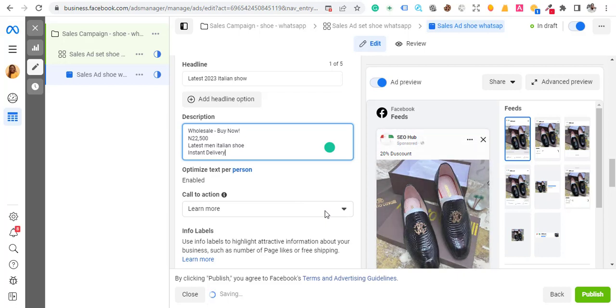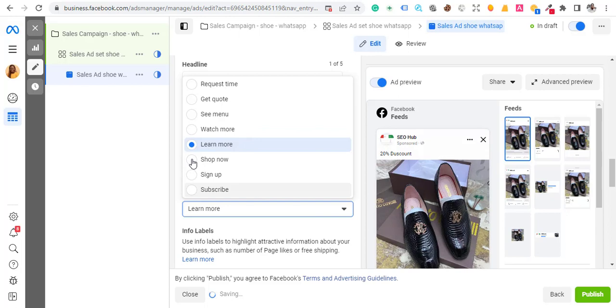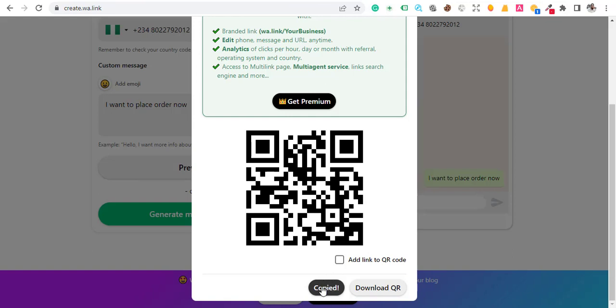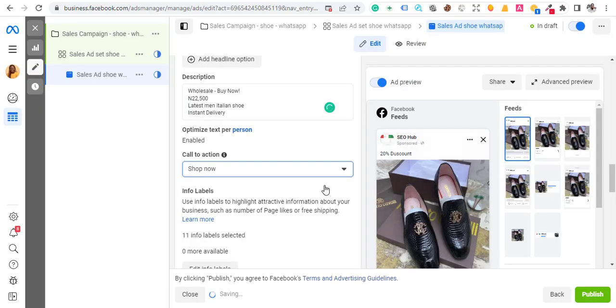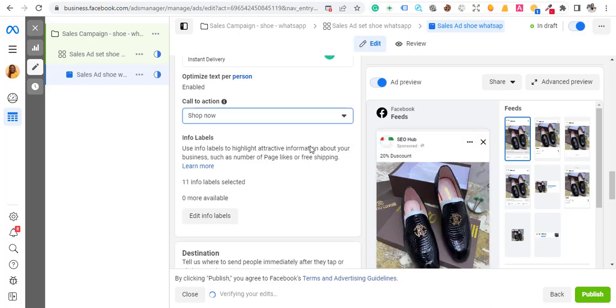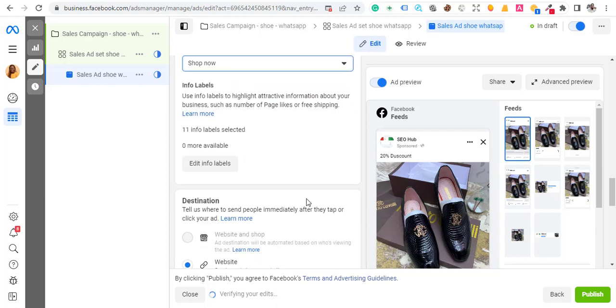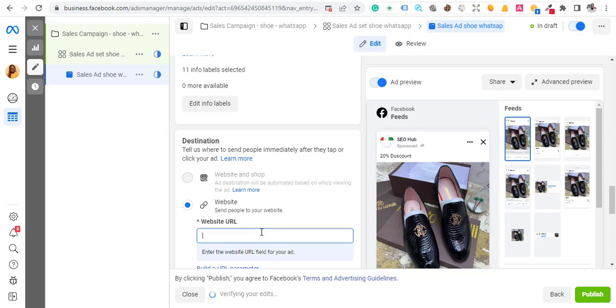For the call-to-action, you can select 'More Info', 'Send WhatsApp', 'Shop Now', or whatever you want. Select 'Shop Now'. Now remember the wa.link we copied earlier — that is the link we are going to paste in the website URL field. This is exactly how you create WhatsApp ads. You can only use one phone number for one page, but with this method you'll be able to run WhatsApp ads.